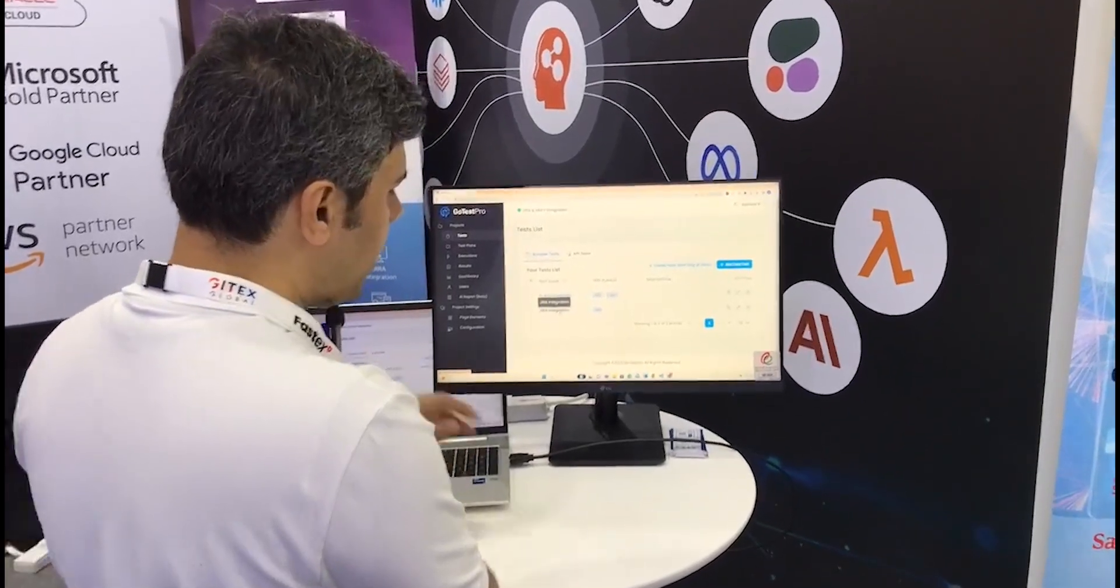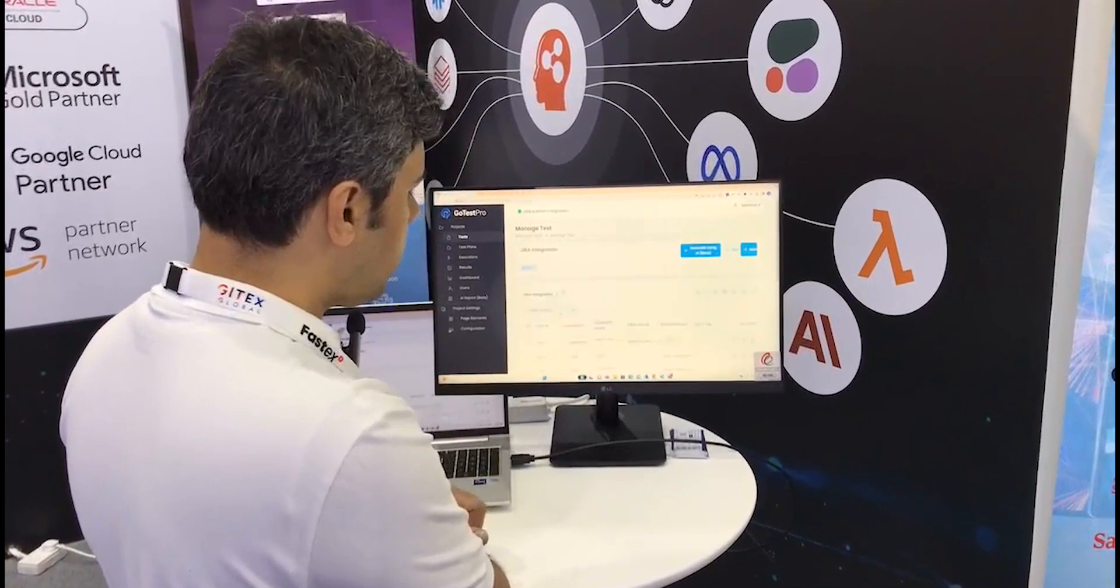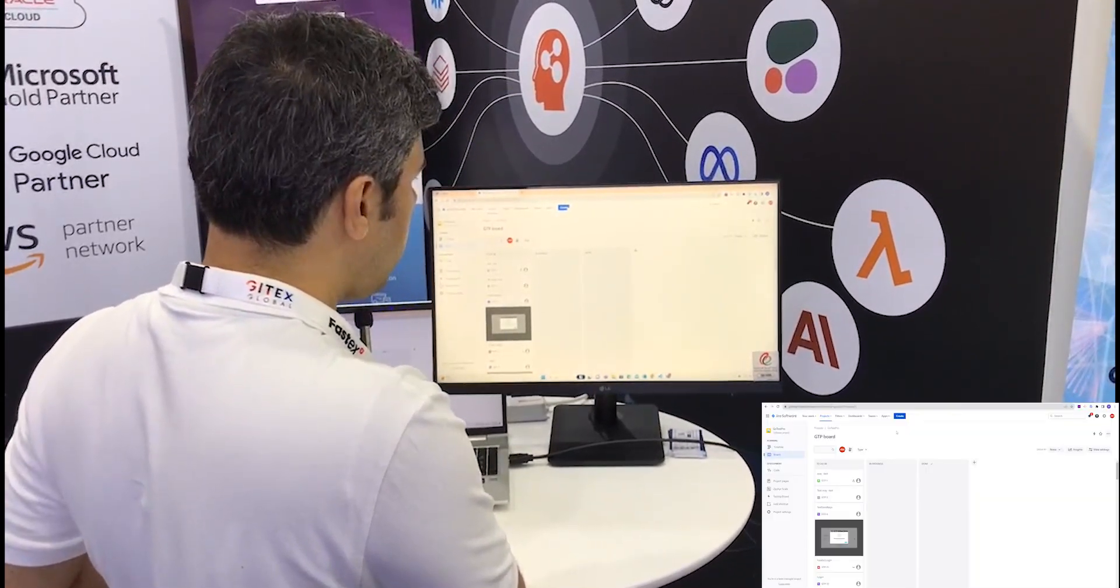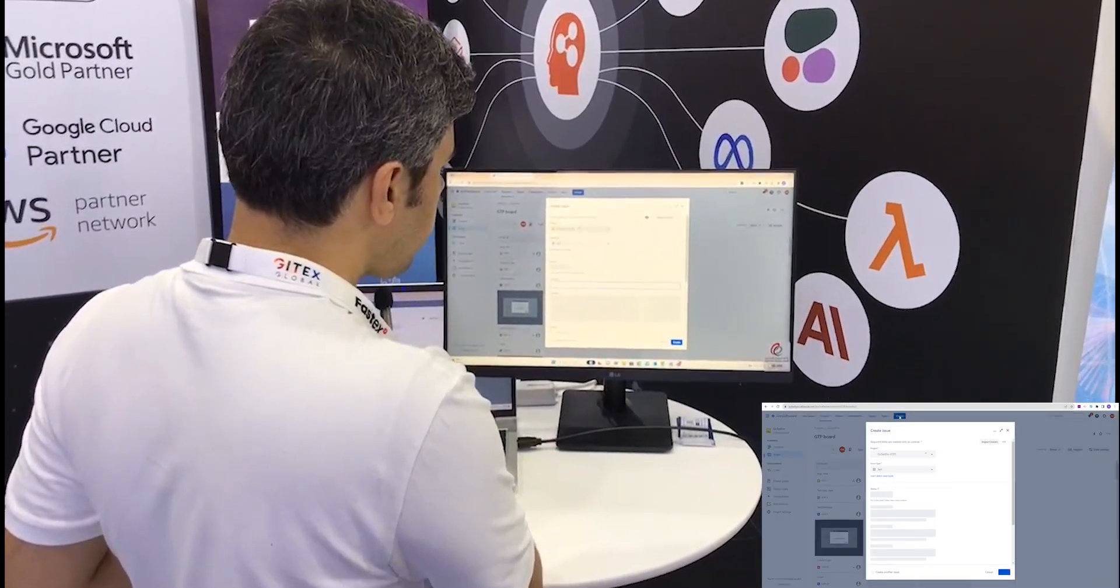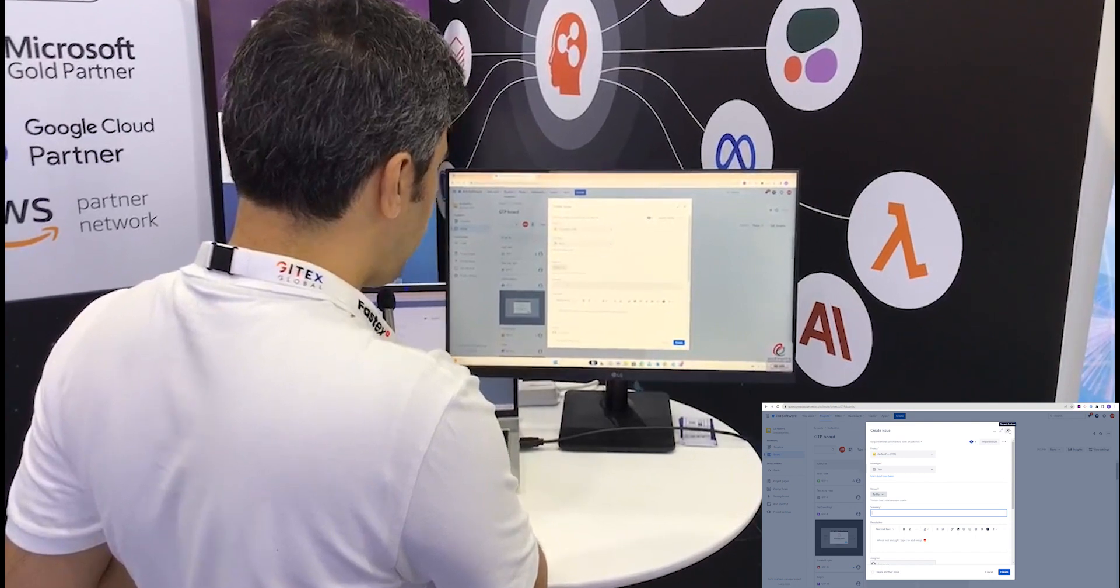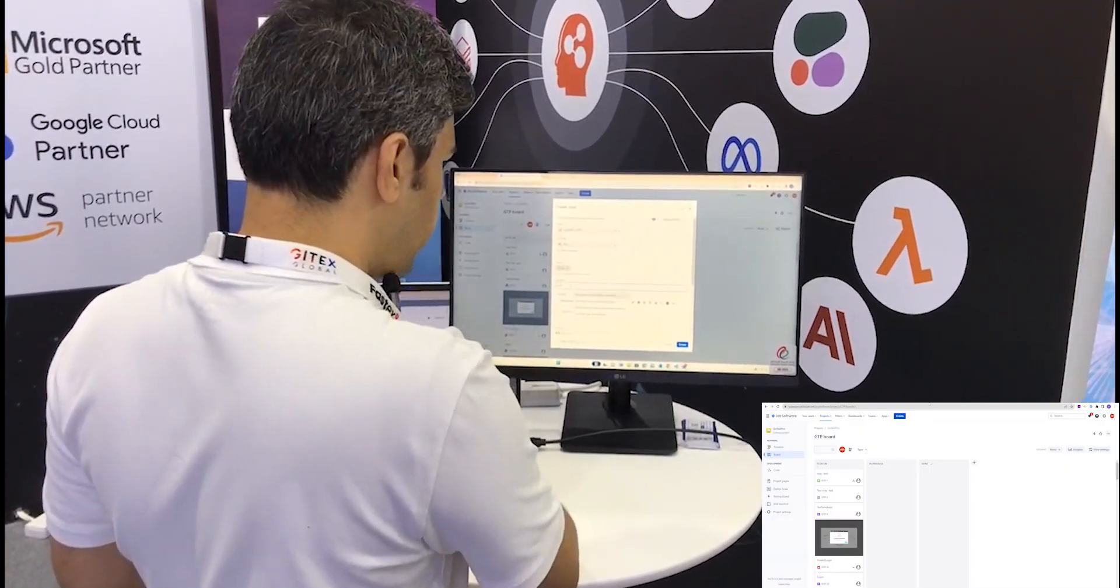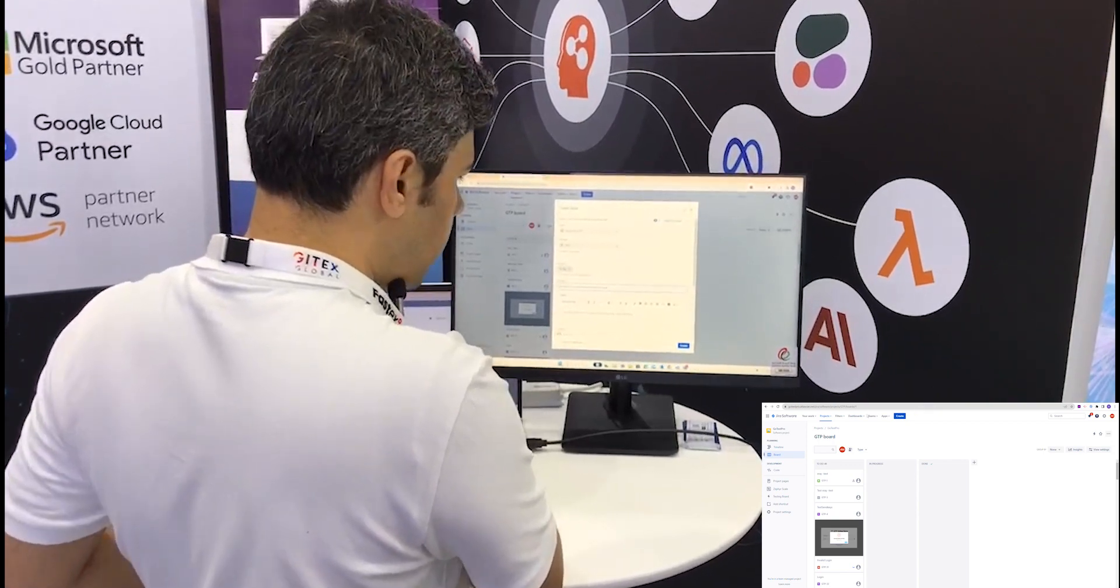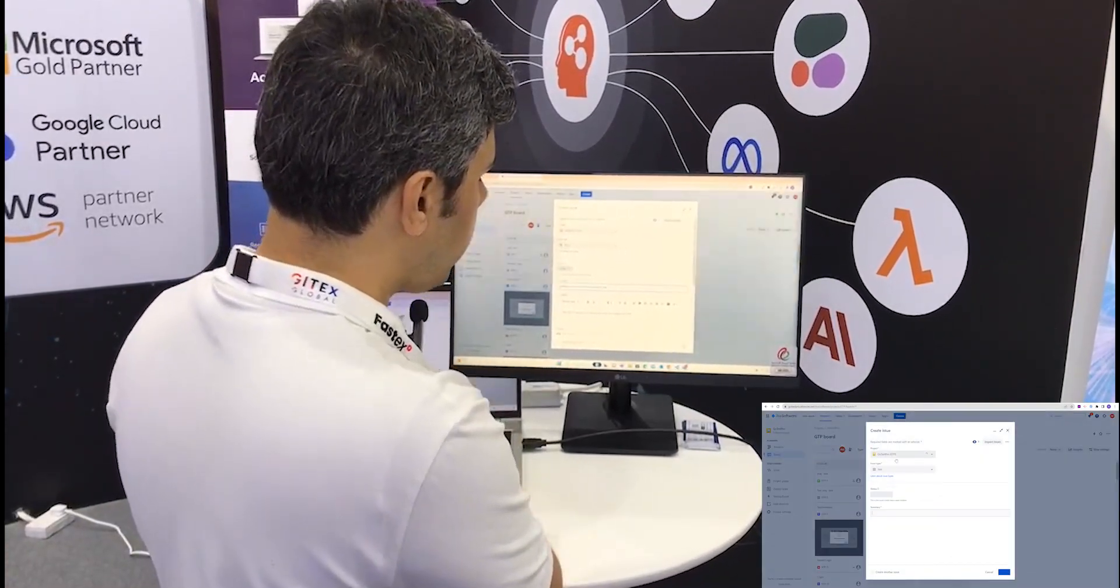First, we'll create one test case around the integration of Jira. I'll go into the Jira board and create one user story. I'll select the issue type, and this is my test: 'failure element not present test.' This is the user story I've created.